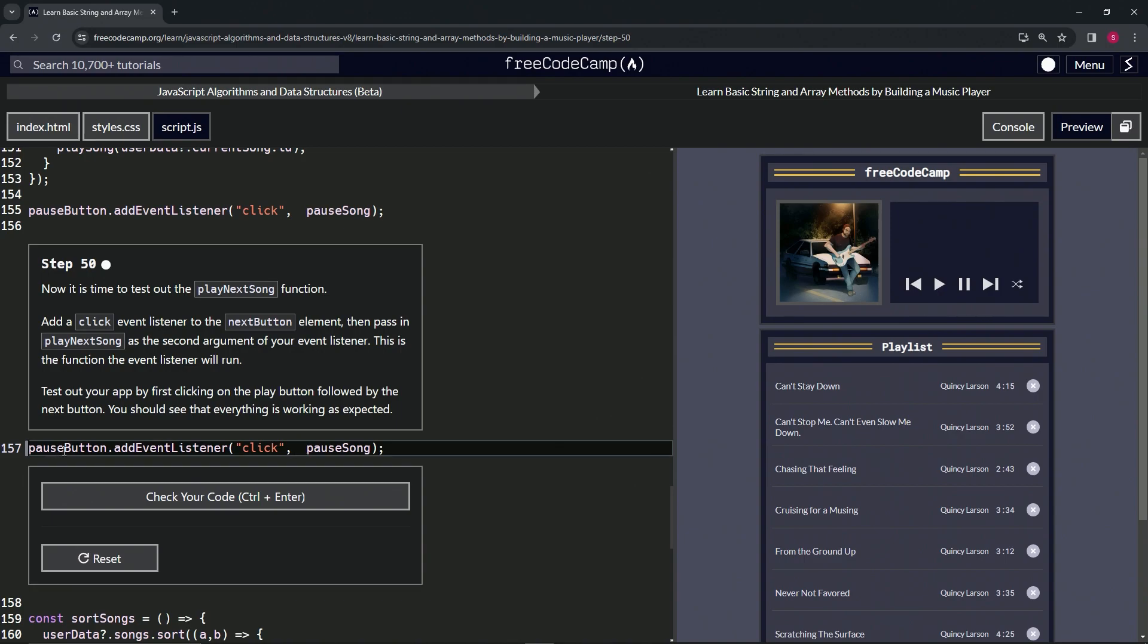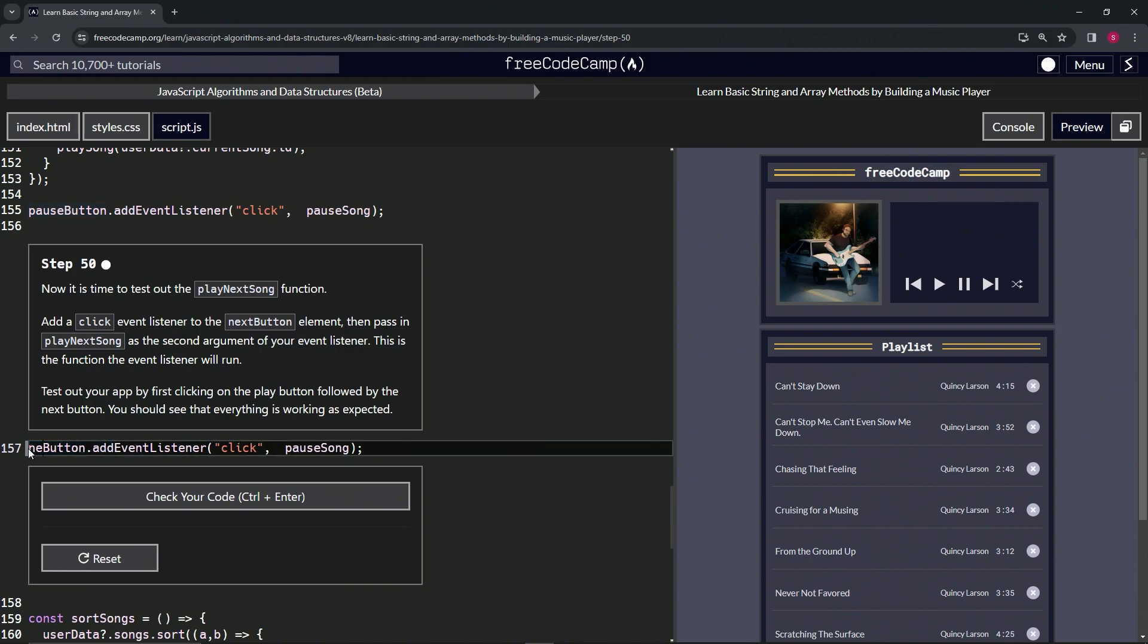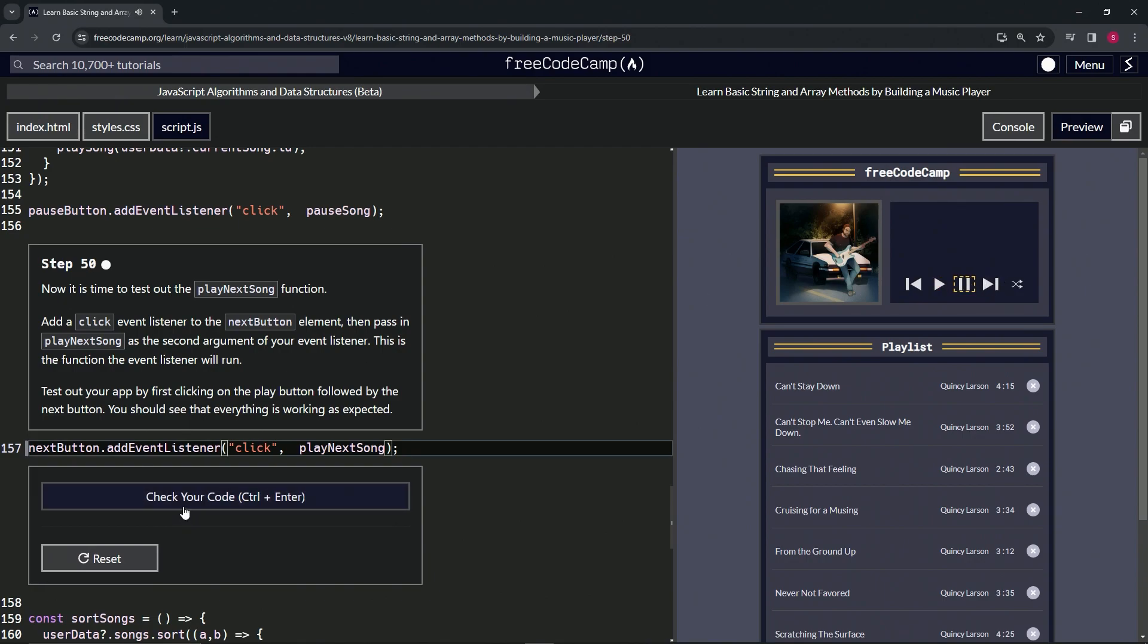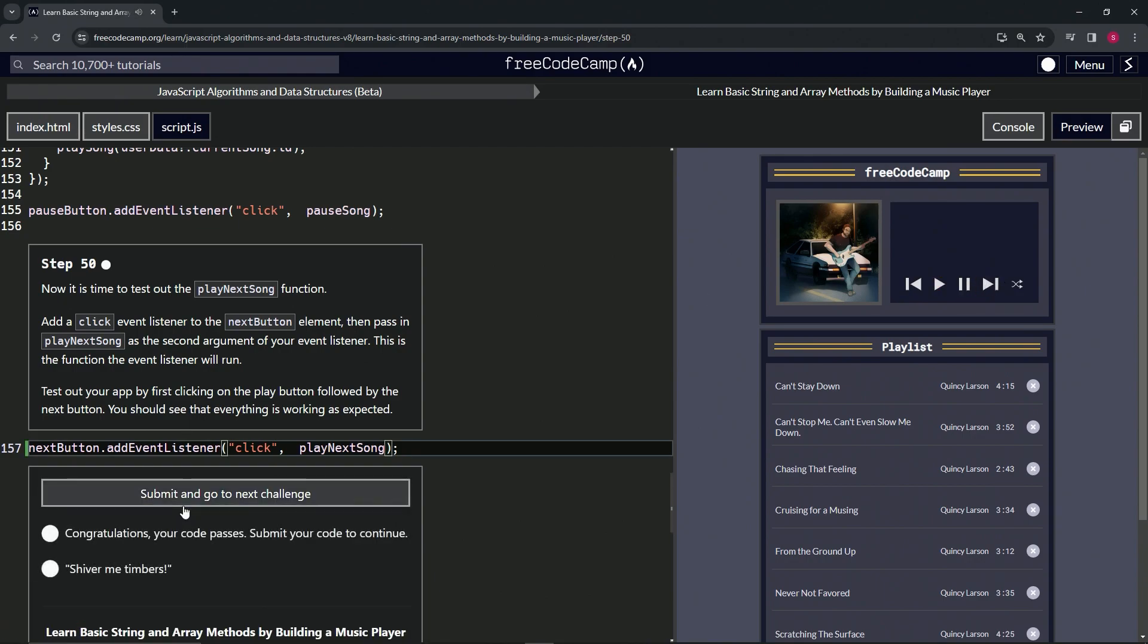All right, next. Then we're going to change this pause song function call to play next song, like that. So when we push play and we push forward, forward, forward, I really can't tell, I don't have my headphones on, but it should be doing something. Let's check the code.